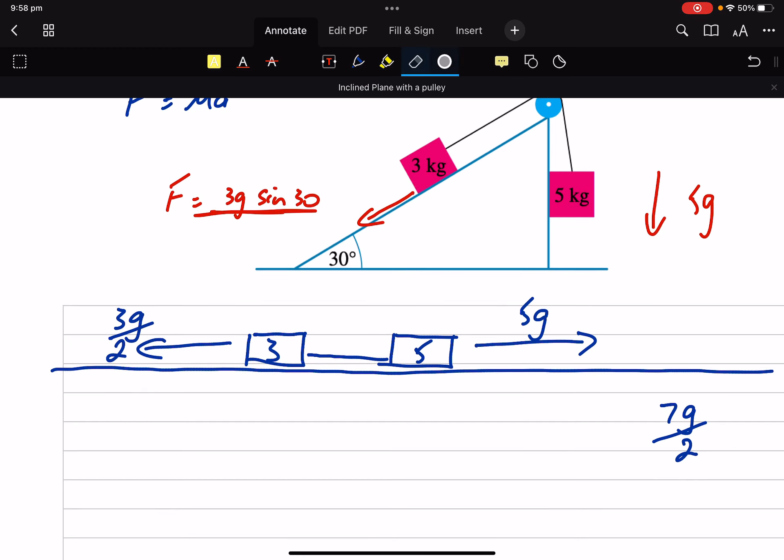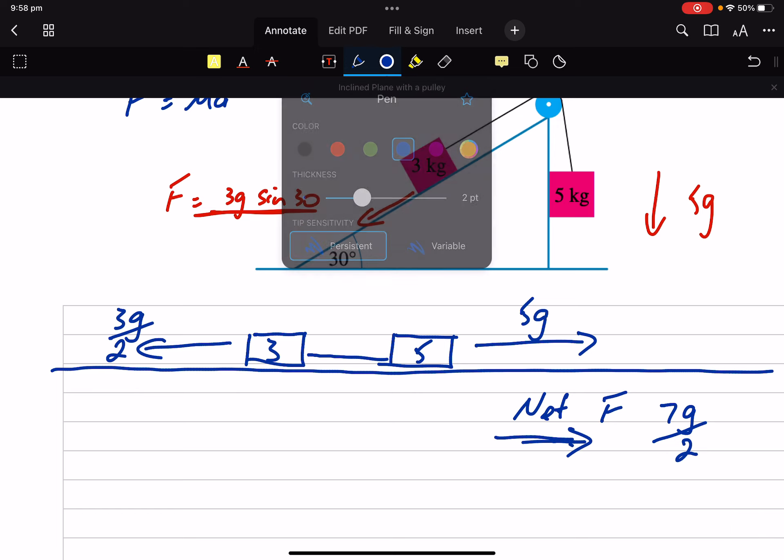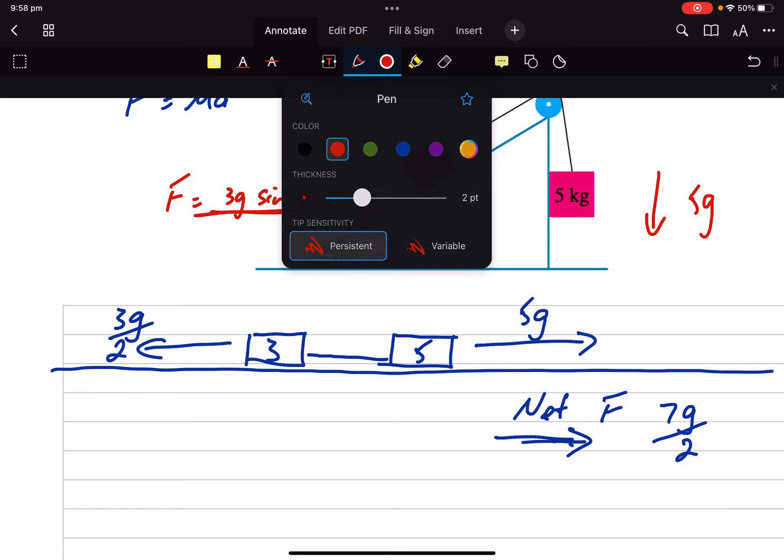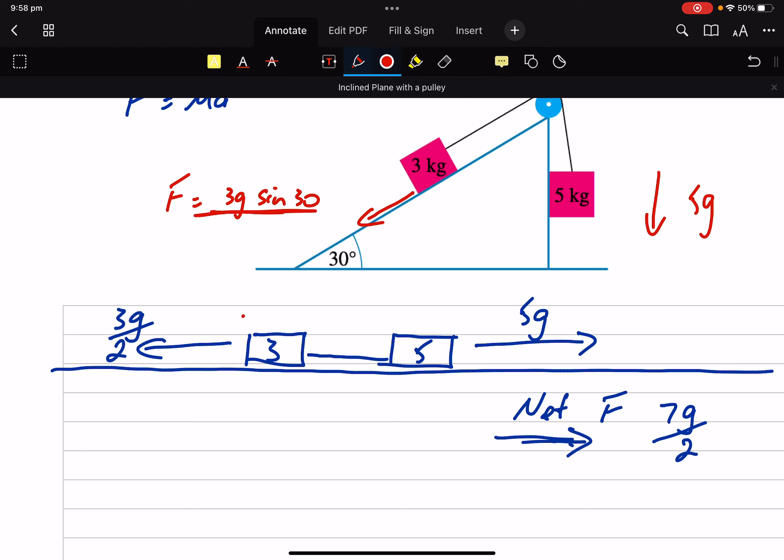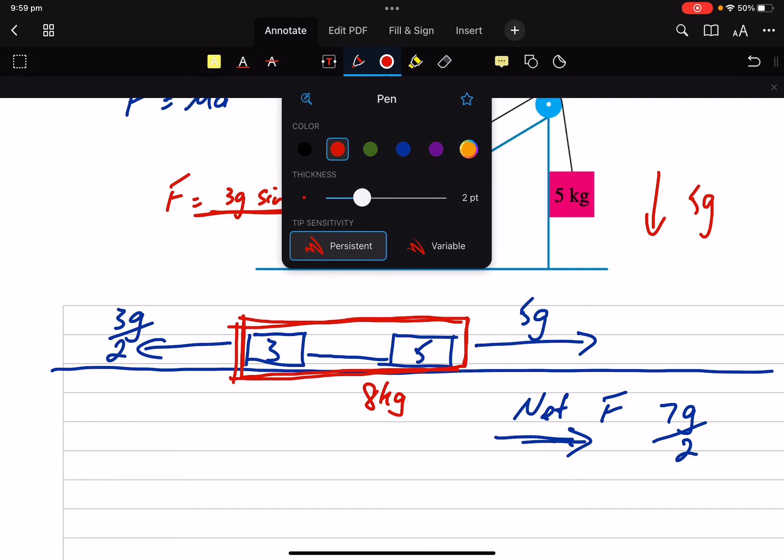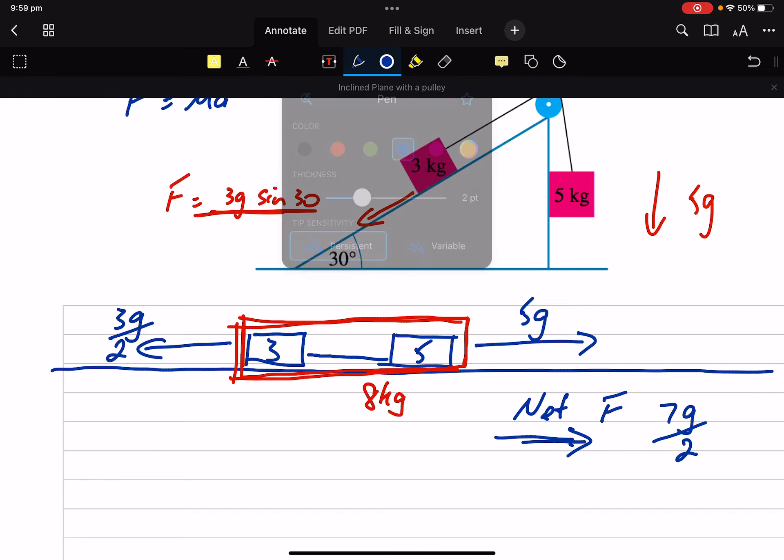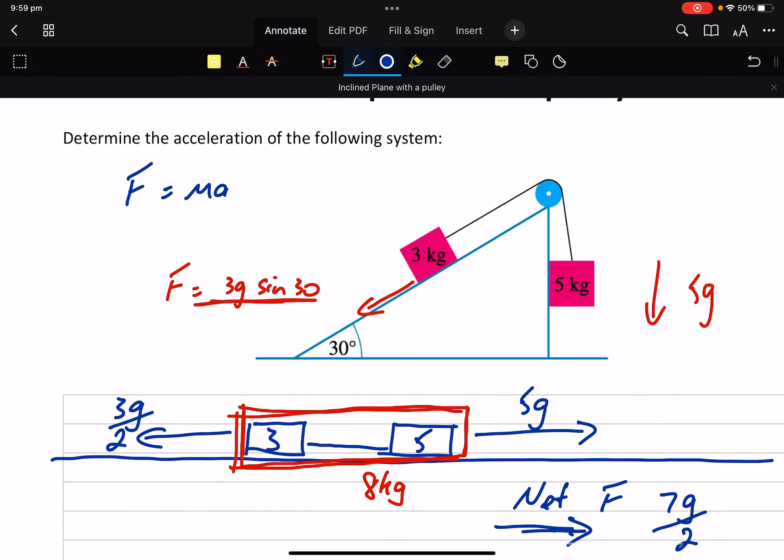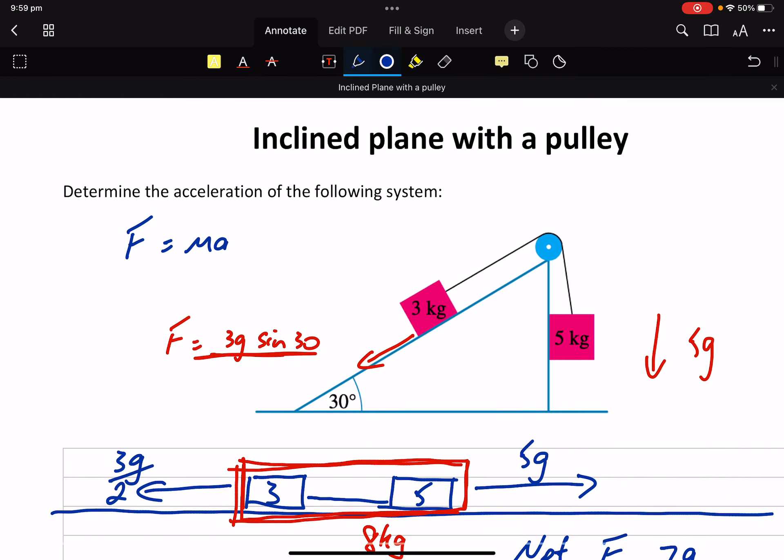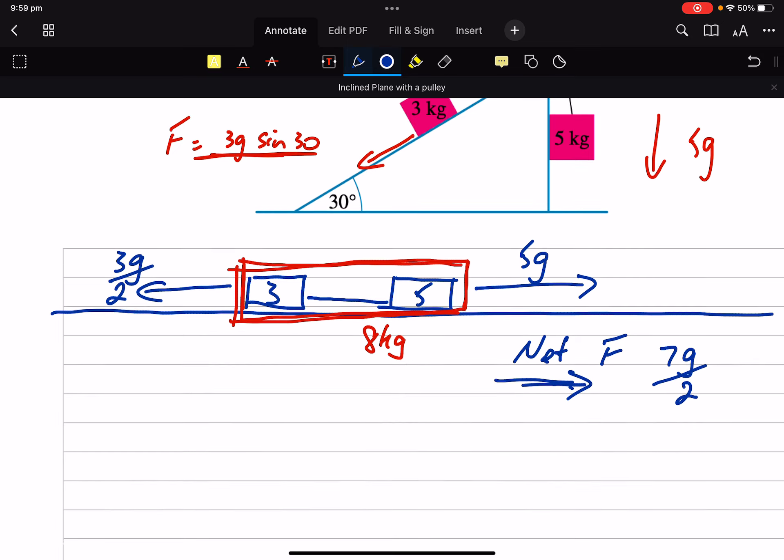So we've got our net force acting to the right of 7G on 2. And remembering that net force is acting on the whole system as a whole. They are connected particles. Our mass is 8 kilograms. Let's just check. What are we finding? We're finding the acceleration.